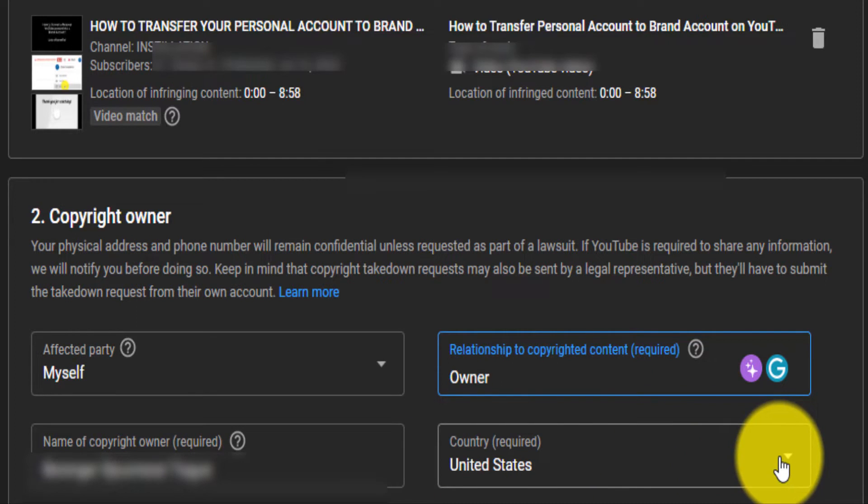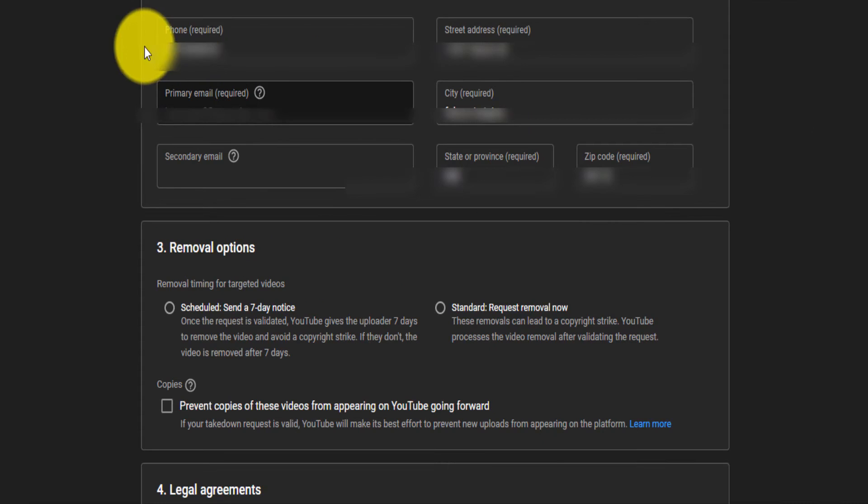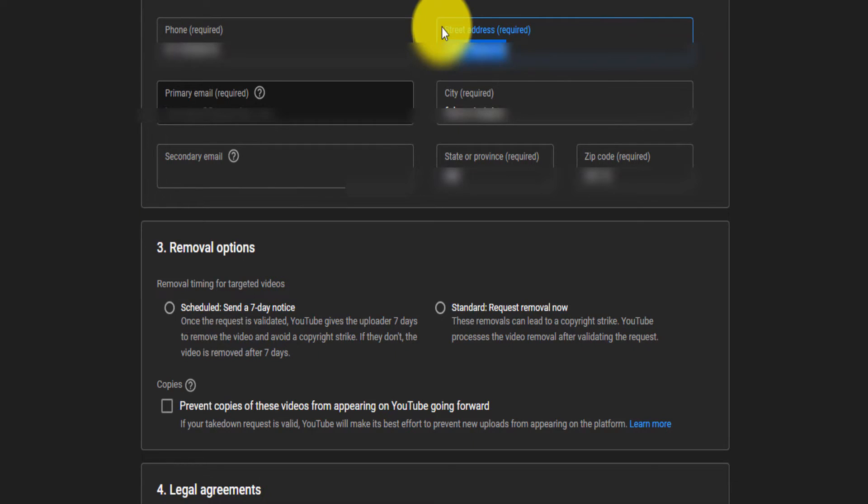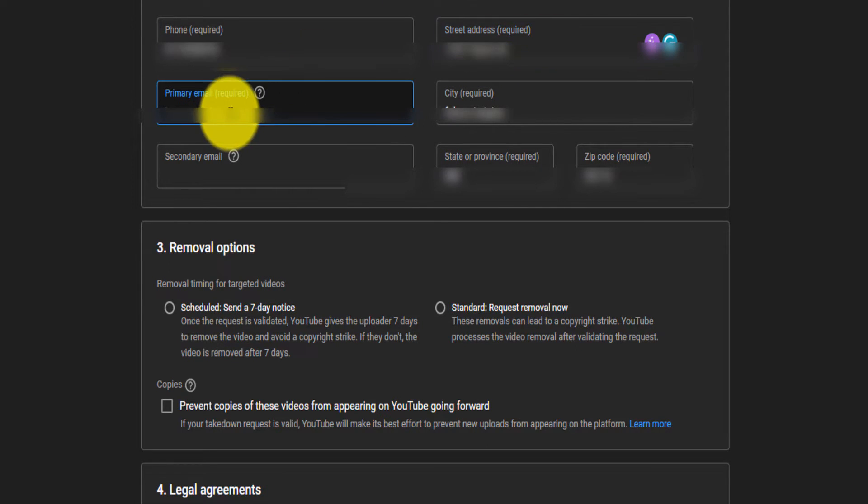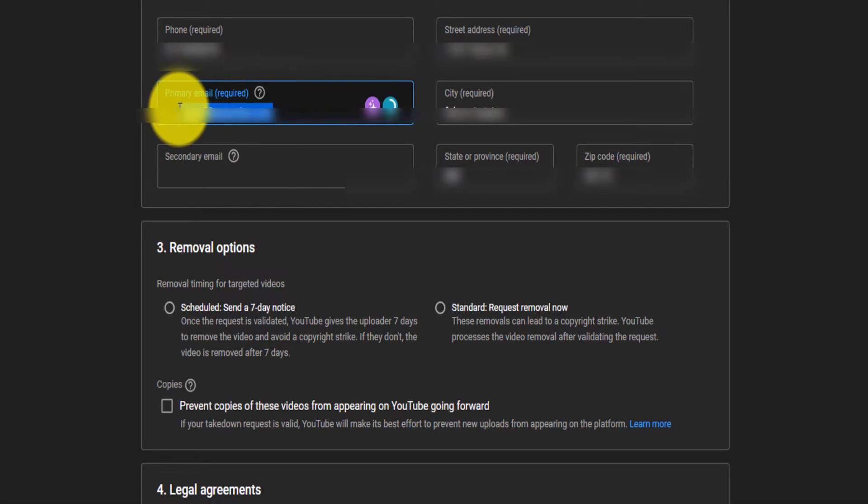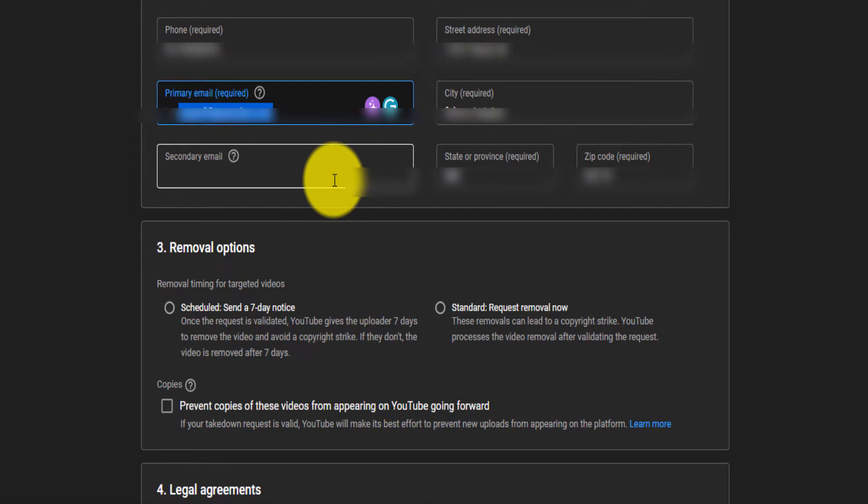And you select your country right here. Make sure you put your phone number, you put your actual address right here, and also you put your email, which is required right there. And if you have a secondary email, you can also put that secondary email.